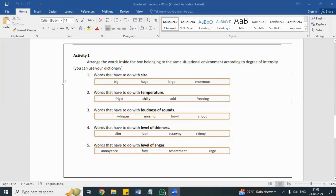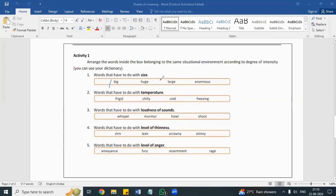You can put the number next to the word. So we have to go with size — which one comes first: big, huge, large, or enormous? The first one is big, second is large, then huge, and then enormous. This is called the shades of meaning — the degree of meaning.